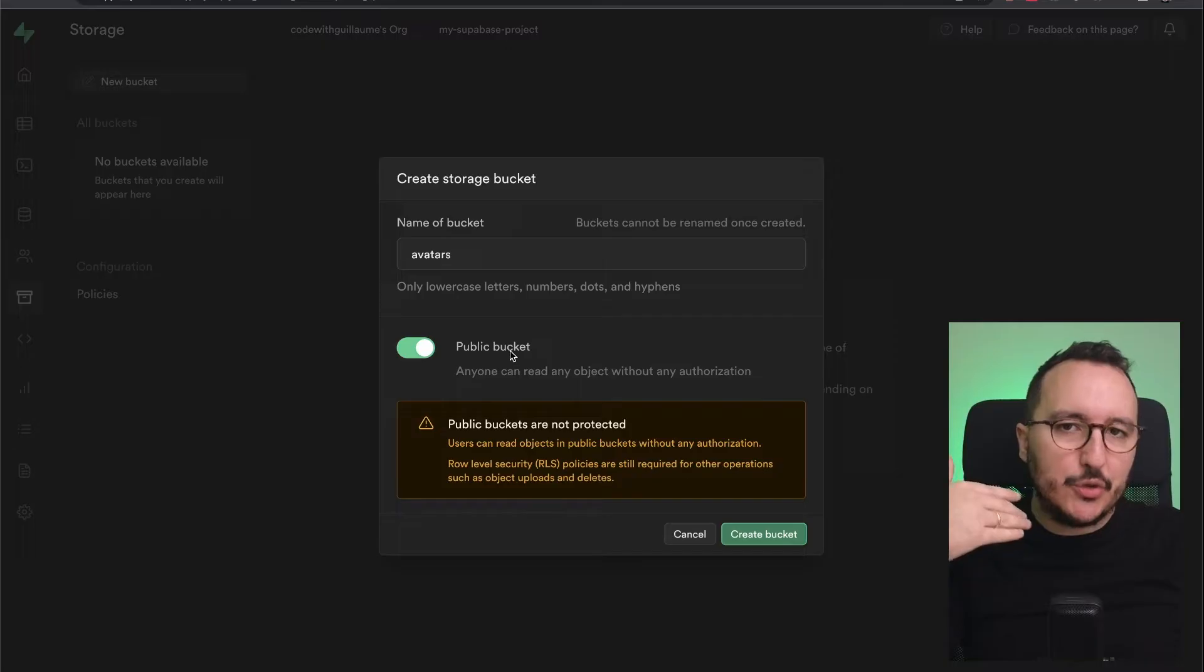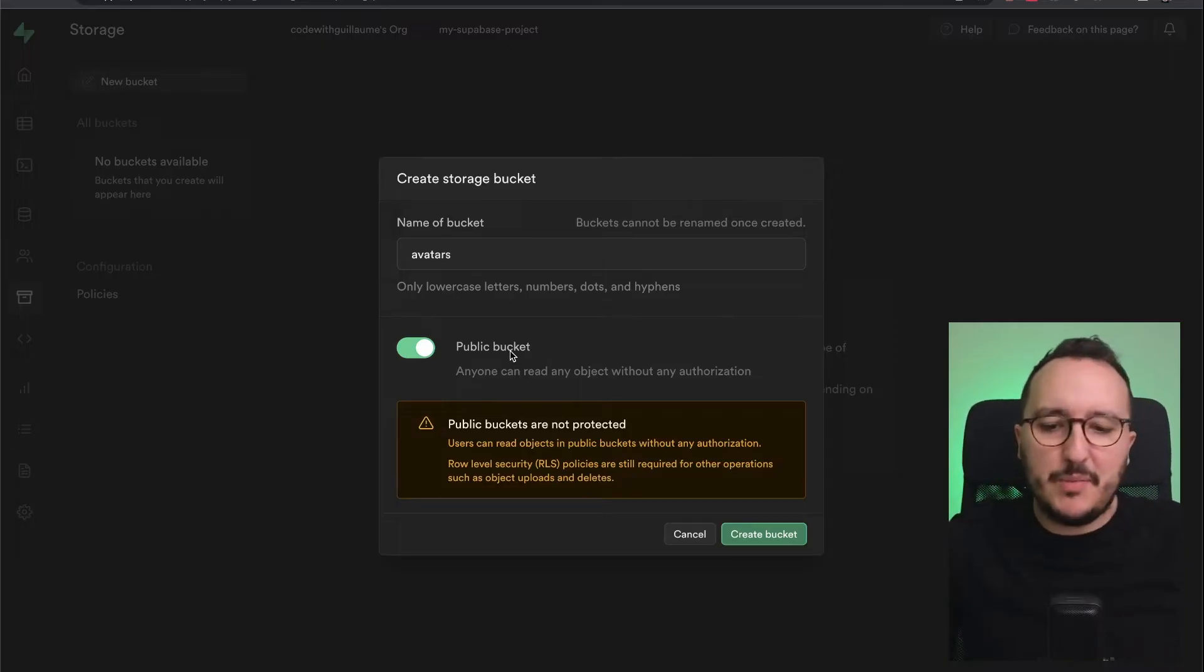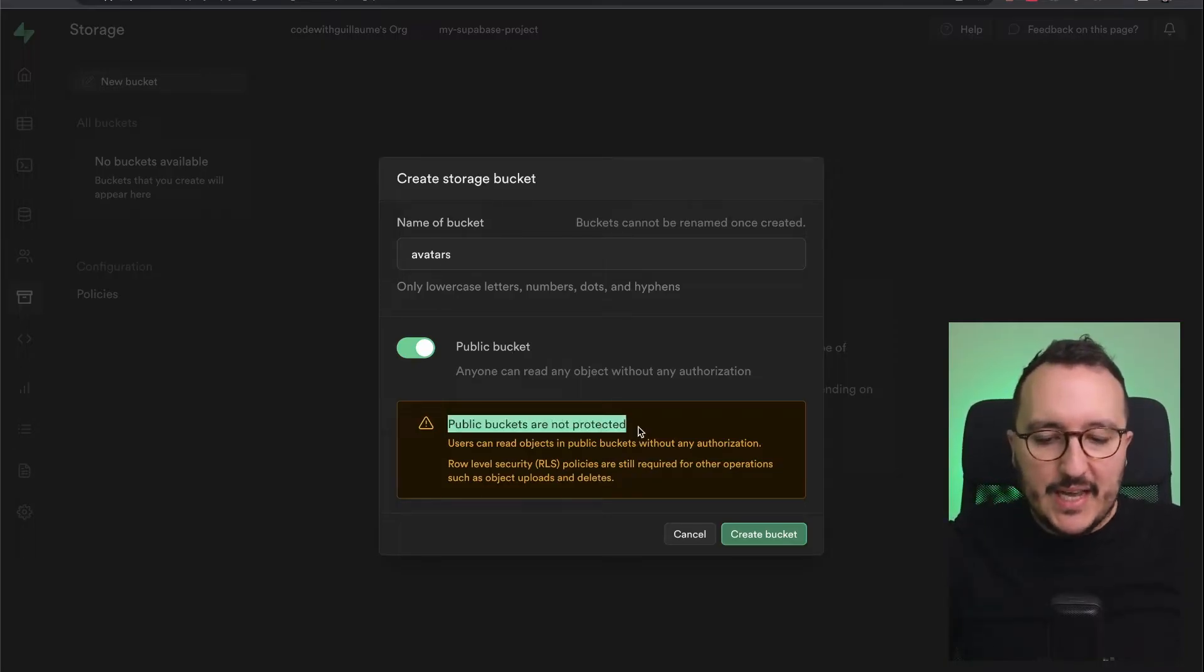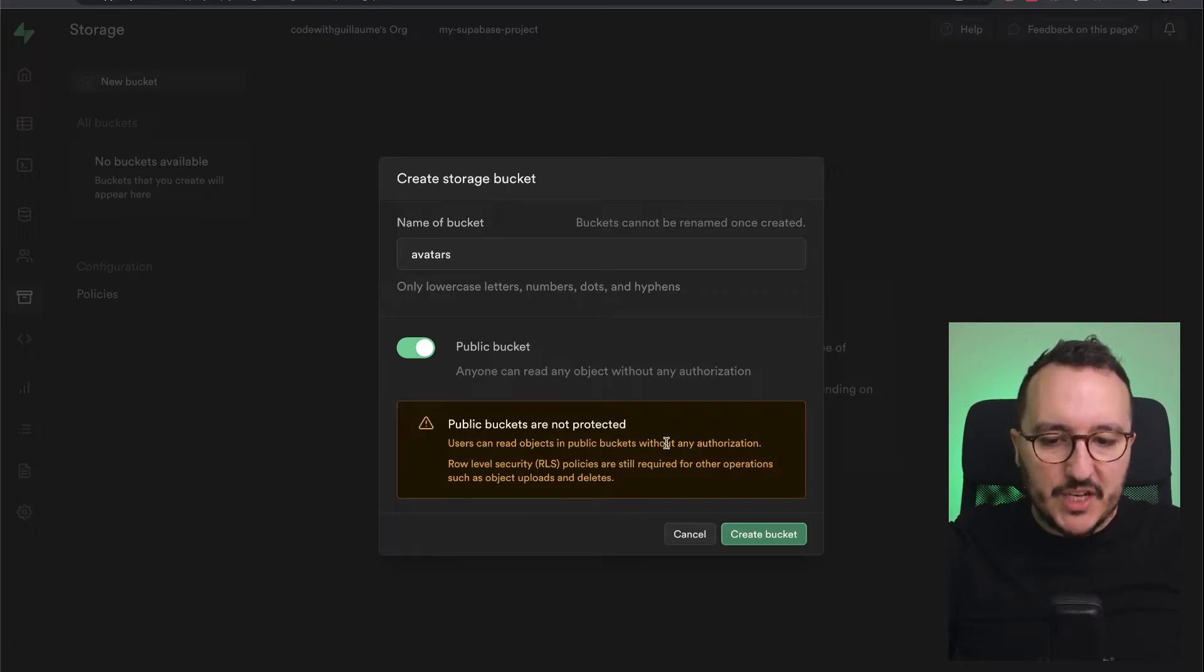Down here I got a warning: public buckets are not protected. Users can read objects in public buckets without any authorization. Row level security policies are still required for other operations such as object upload and delete.